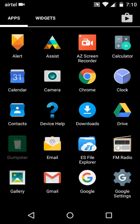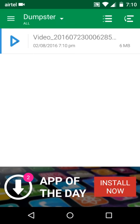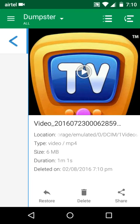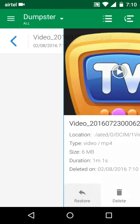Now coming back to Dumpster. As you can see, the video is here. You can easily restore it by clicking on this restore option.